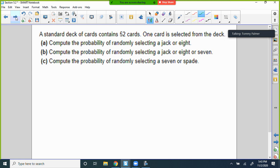Now let's look at 52-card deck problems. There are four suits, each with 13 cards — 4 × 13 = 52. Each suit runs from 2 through 10, then jack, queen, king, ace. You have 13 hearts, 13 spades, 13 clubs, 13 diamonds. In these problems you have to determine whether things are mutually exclusive.